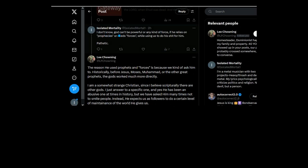God can't be powerful or be any kind of force. Why does he need forces and prophets if he's all powerful or just powerful at all?